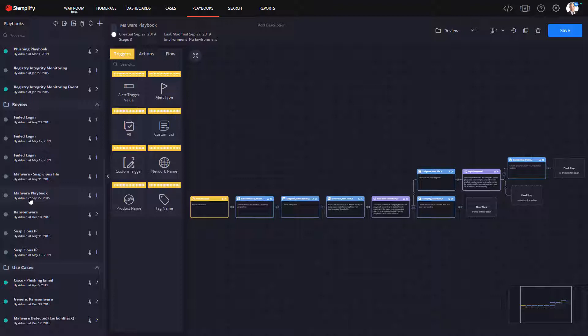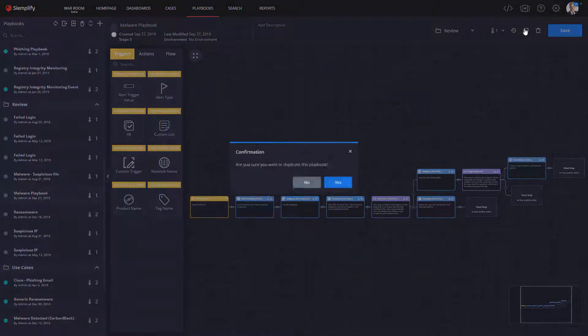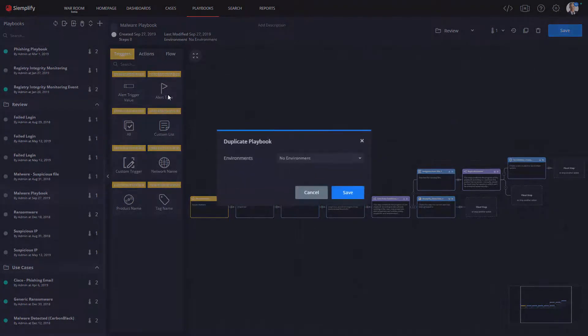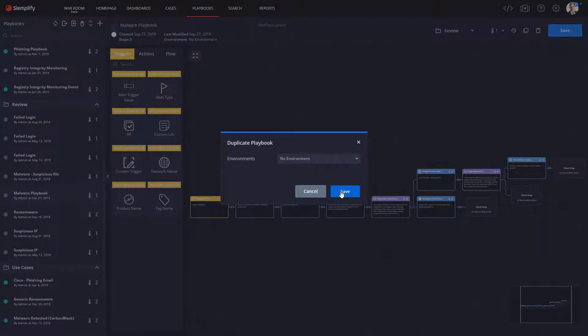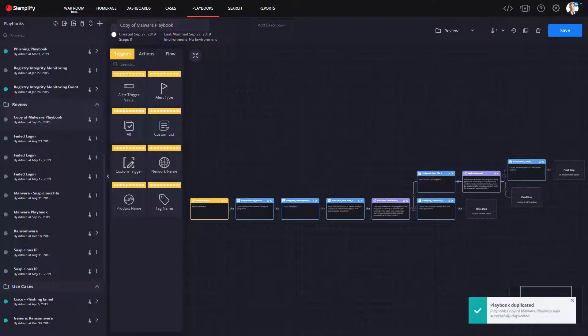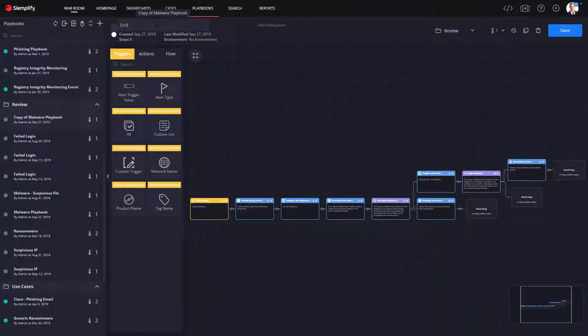Since I have some playbooks available, I'm going to go ahead and copy an existing malware playbook and make some modifications to incorporate Endgame. To duplicate a playbook, I simply select the playbook and click the Duplicate button. Now all I have to do is change the name, and I'm ready to make any changes I need.